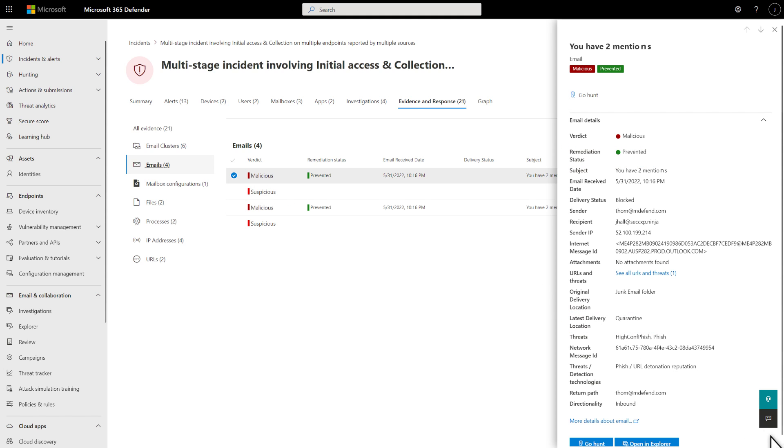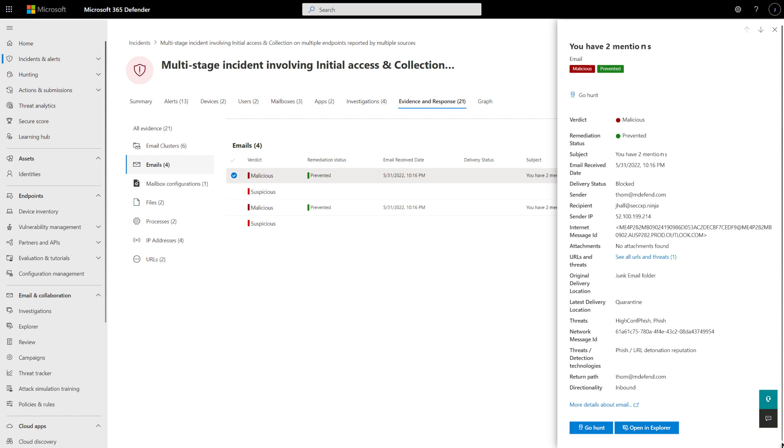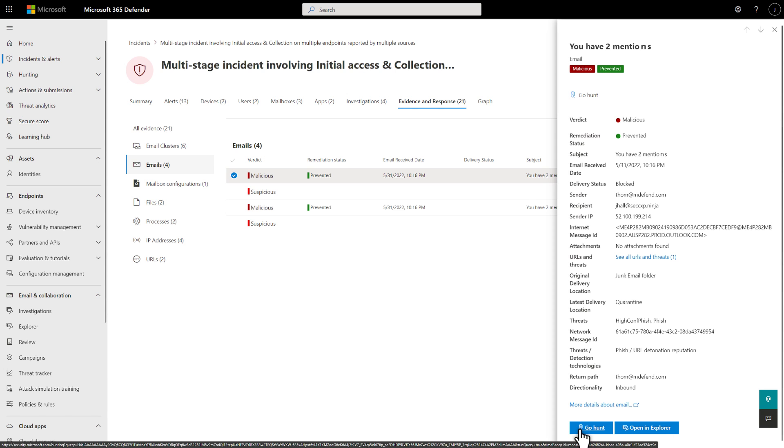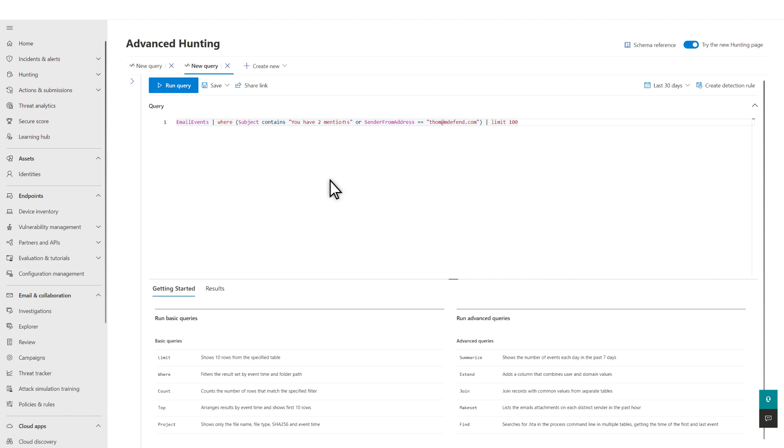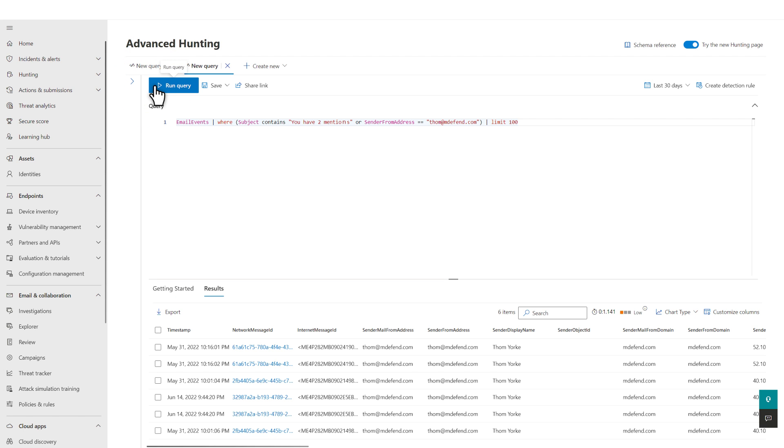However, it'd be great to quickly hunt for this file elsewhere in the organization, just to expand the investigation. Easy enough. Select Go Hunt, and Microsoft 365 Defender runs an advanced hunting query specially constructed to do just that.